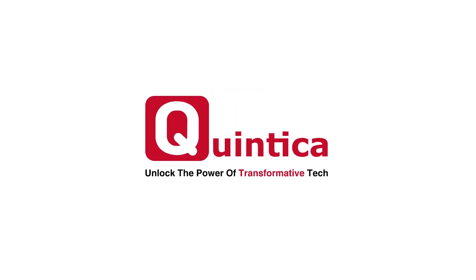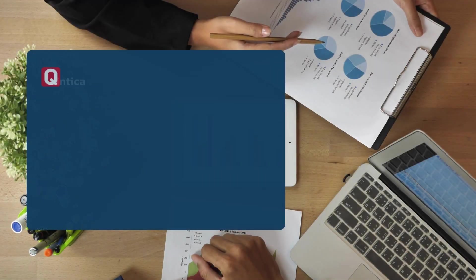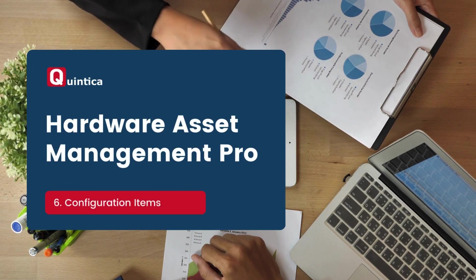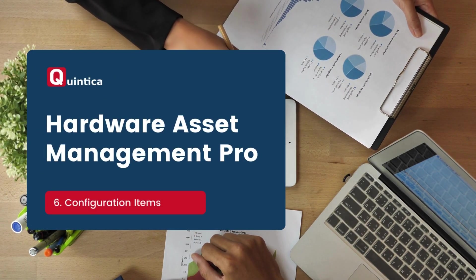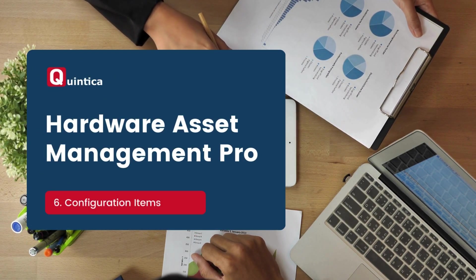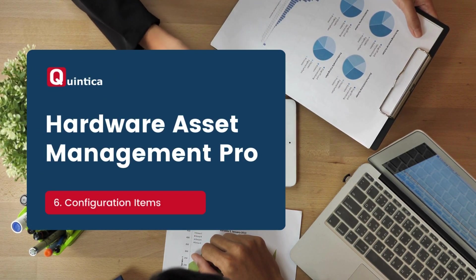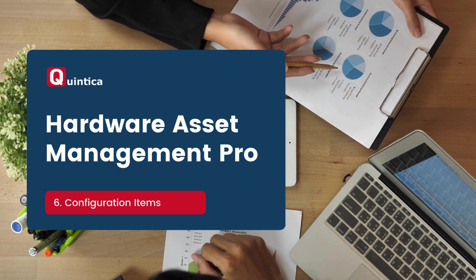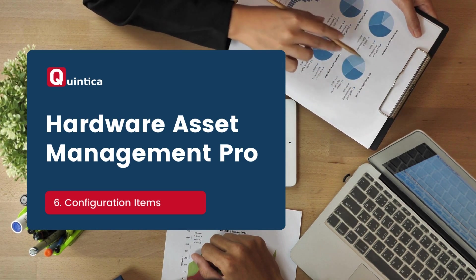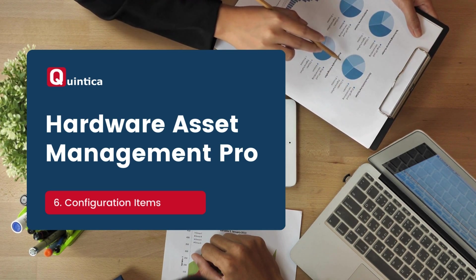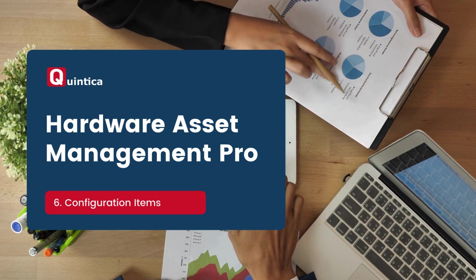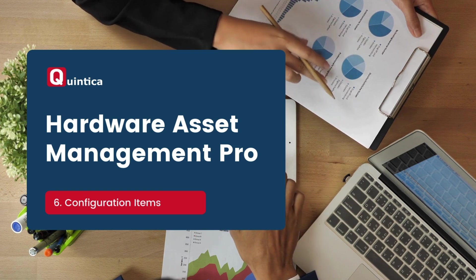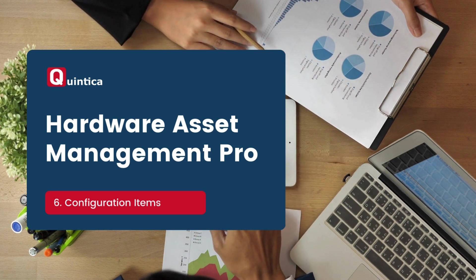Hi everyone, in today's session I will guide you through the configuration module in ServiceNow. By the end of the session you will understand what a configuration item is and how to create one. Before I move to the ServiceNow demo instance, let's first explain what a configuration item is.